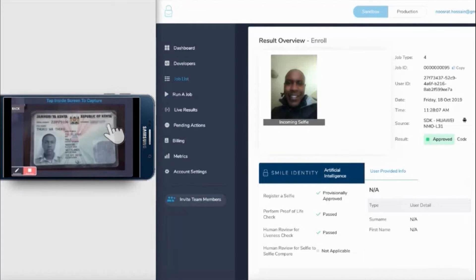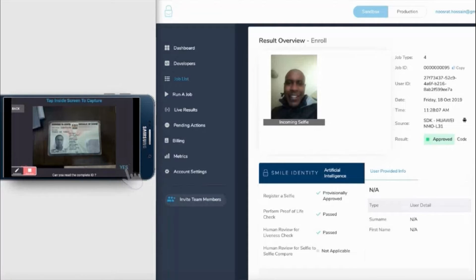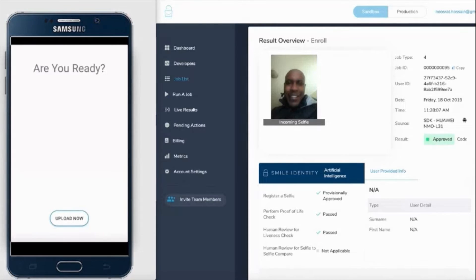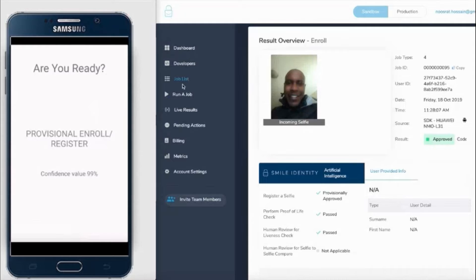What we're going to do is basically compare the selfie of the individual against the actual face image on the physical ID card. On the right again, you'll be able to access this information using your partner portal.